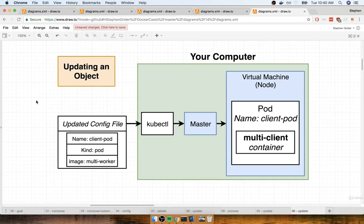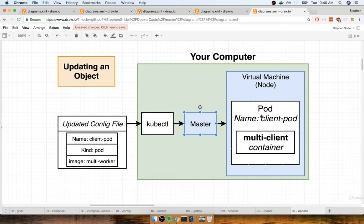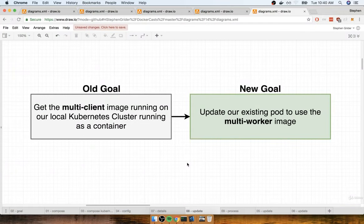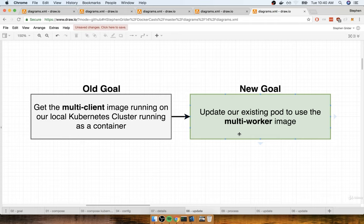In the last section, we talked about updating an existing object by leaving the name and kind the same and making other changes, then throwing it back into kubectl. Our goal is to update the existing pod to use the multi-worker image instead of multi-client. Note that the multi-worker image really expects to have a copy of Redis available, so the container might crash since there's no Redis available. Nonetheless, we just want to verify that we can update the image being used.